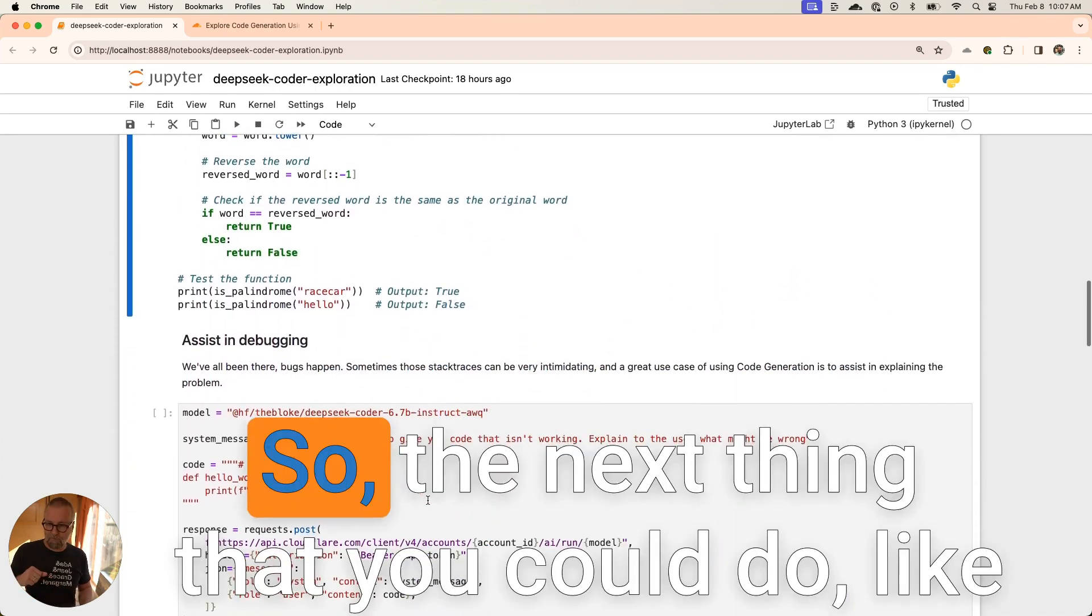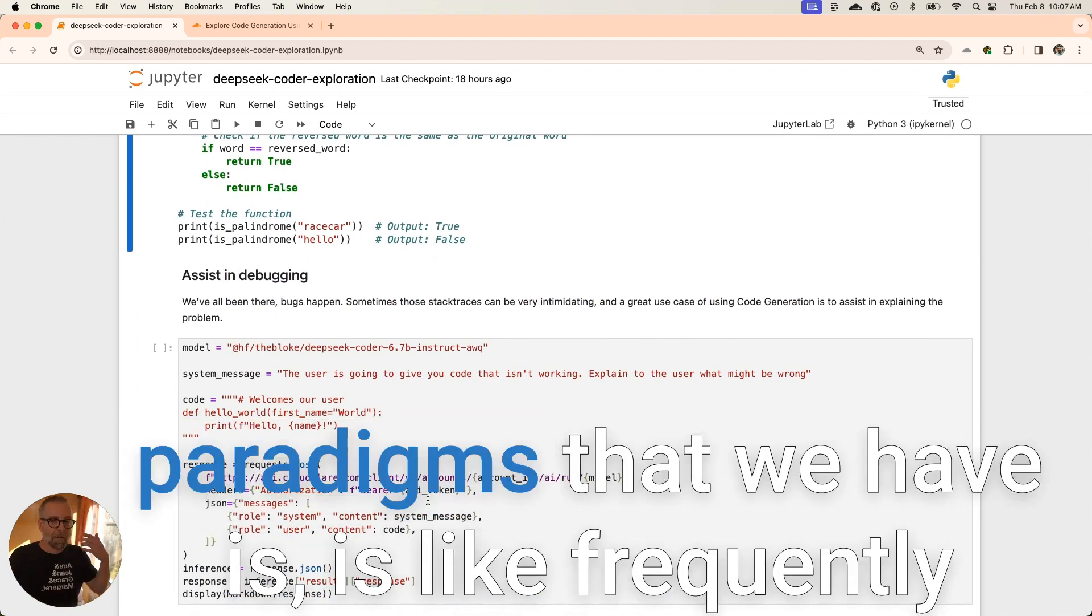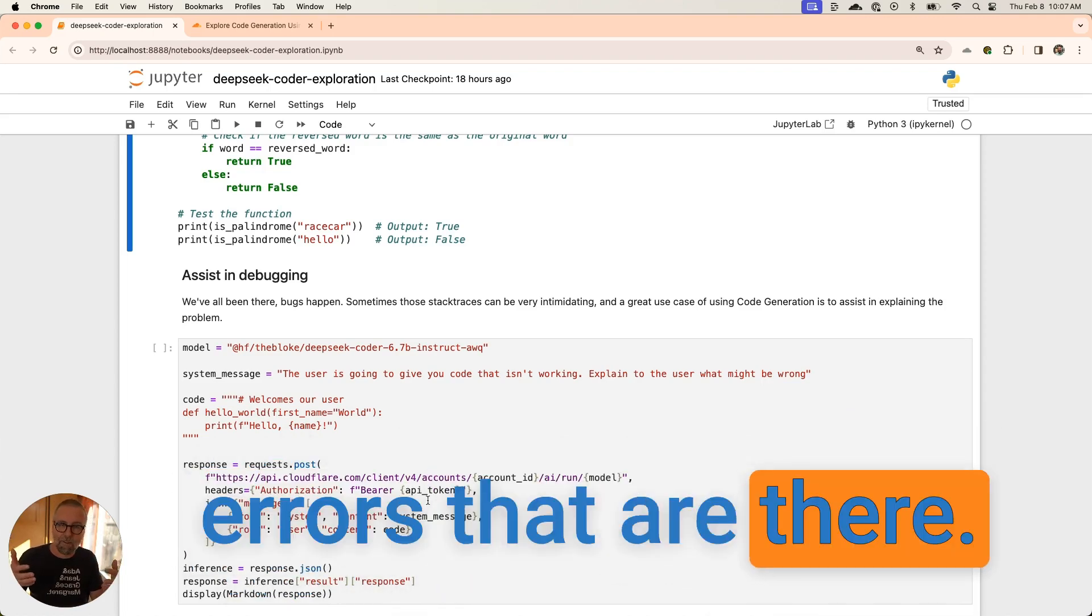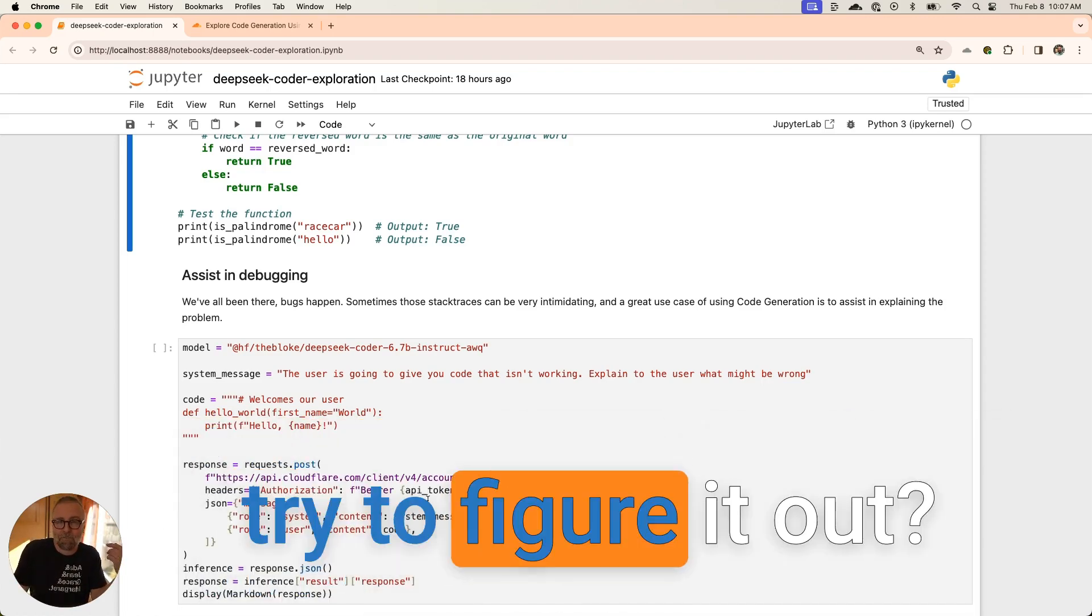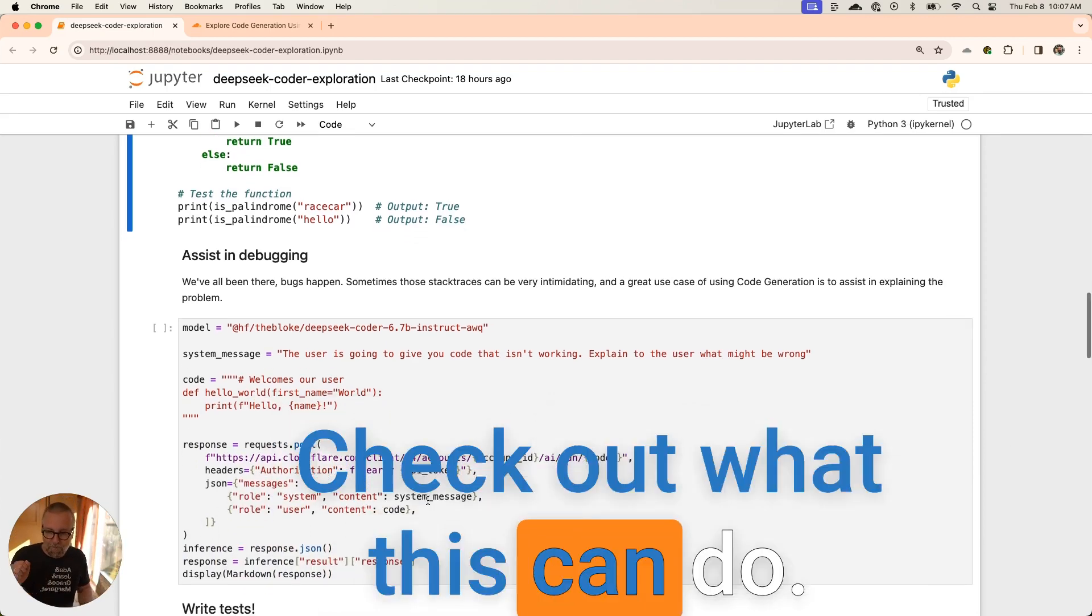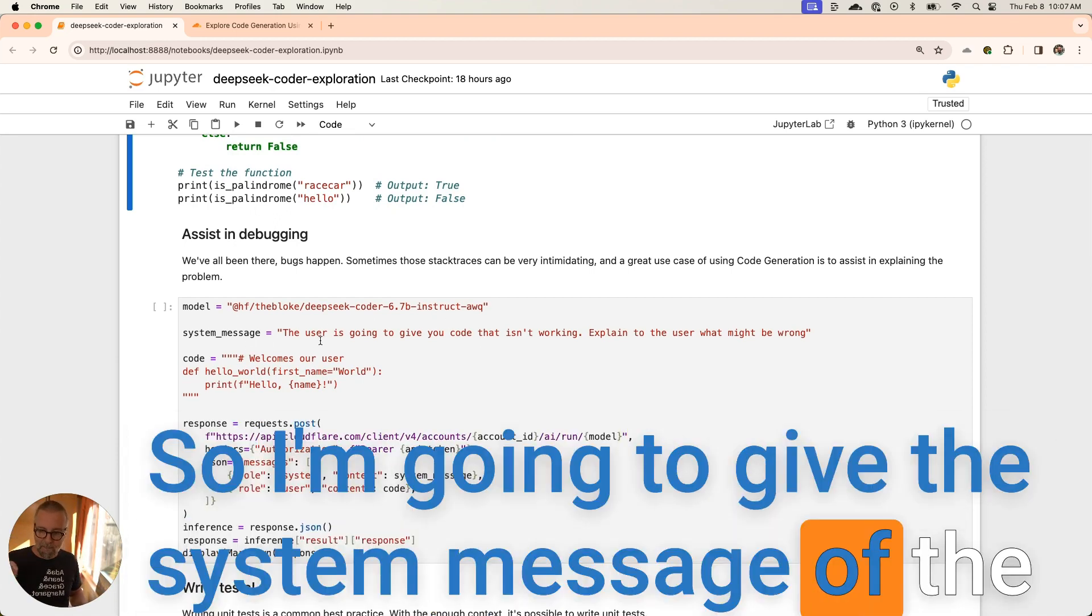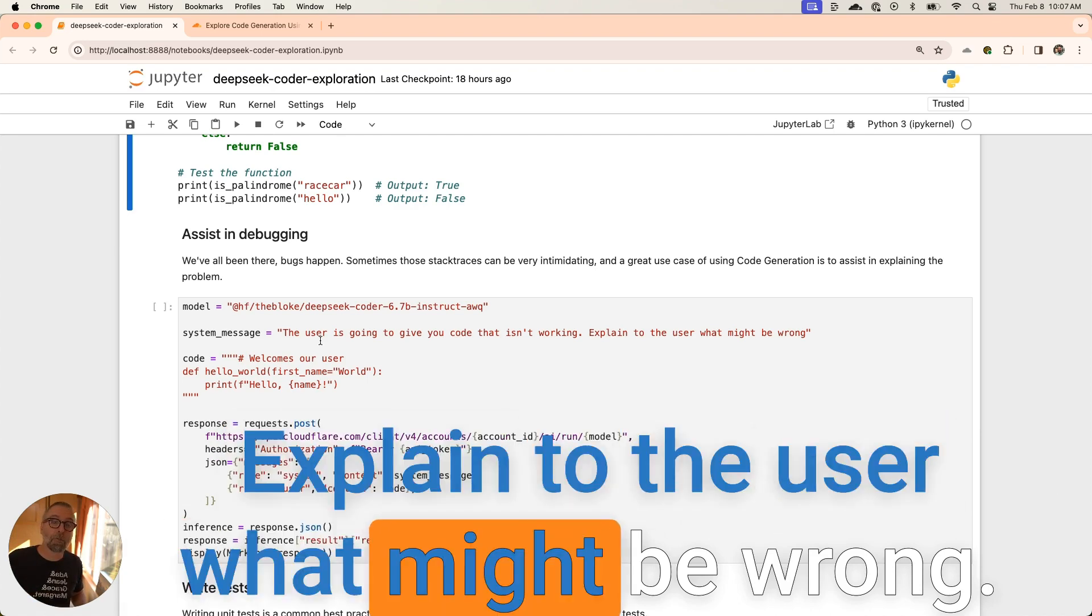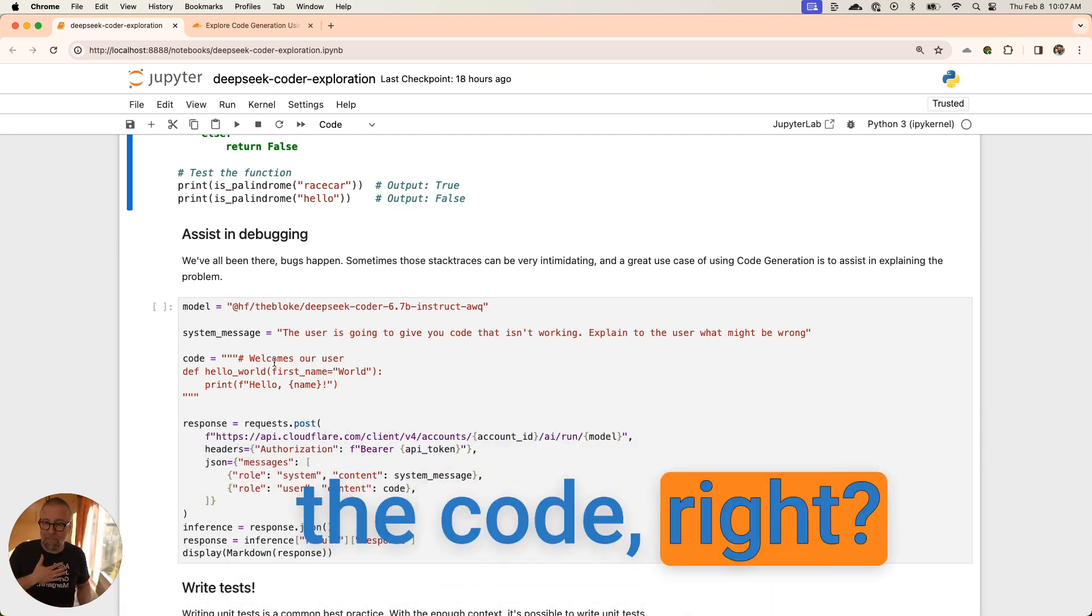Let's go a little bit farther. The next thing you could do - I think one of the paradigms we have is frequently asked questions and we try to find all the errors that are there. What if you just let your user show you the error and then you let the model try to figure it out? It might be a little bit more advanced, but check this out. I'm going to use the instruct model. I'm going to give the system message: the user is going to give you code that isn't working, explain to the user what might be wrong. That's all I'm going to do.